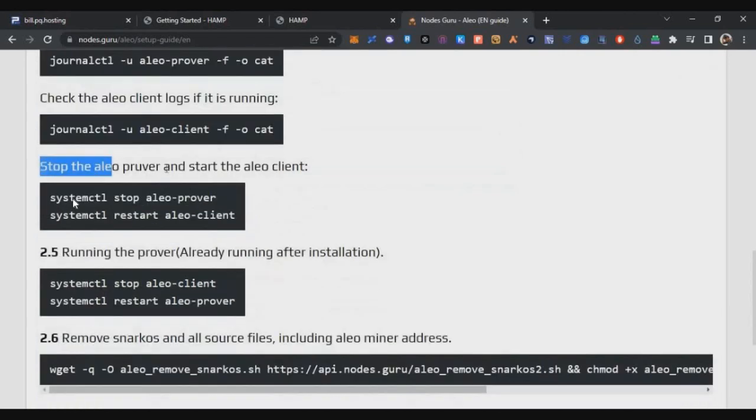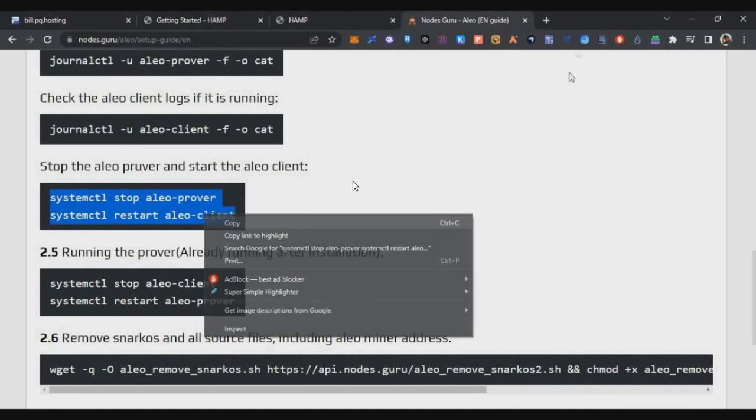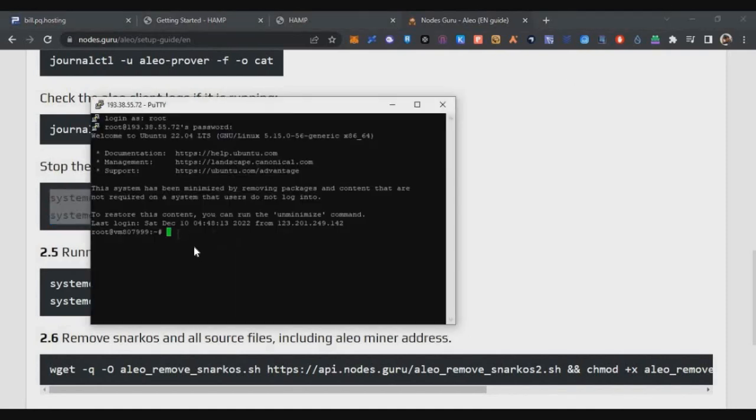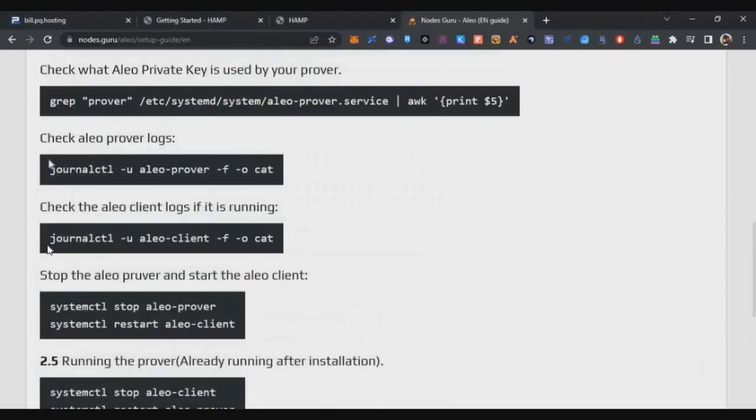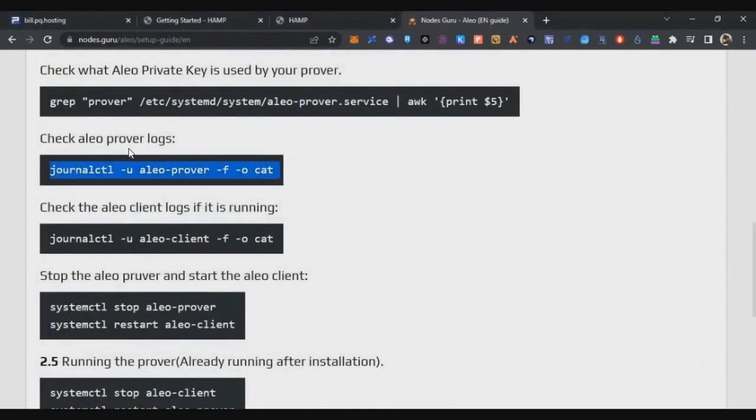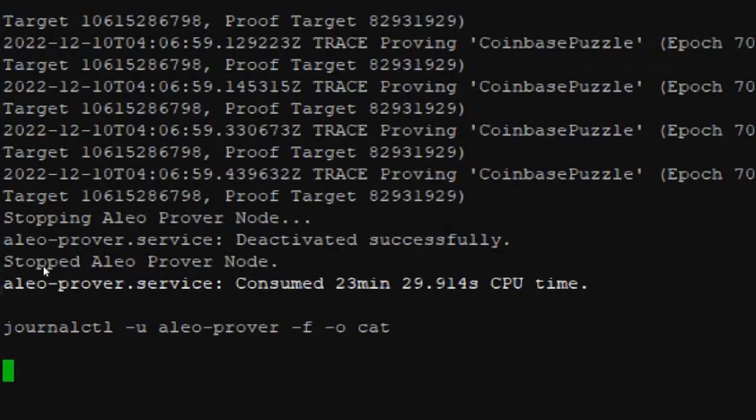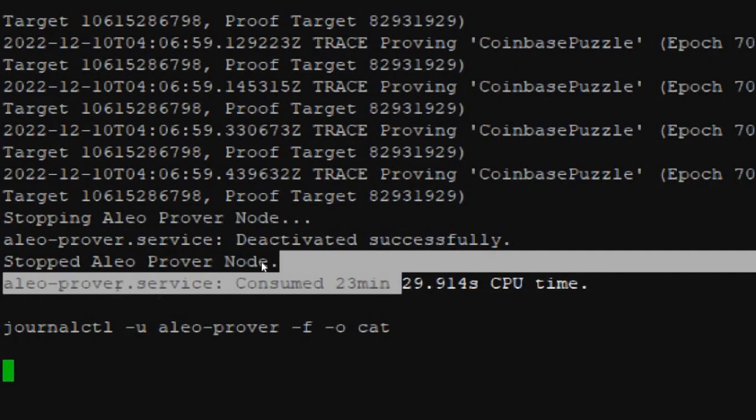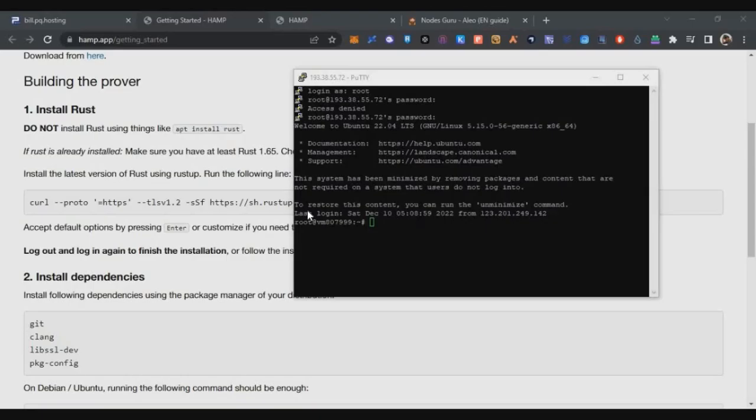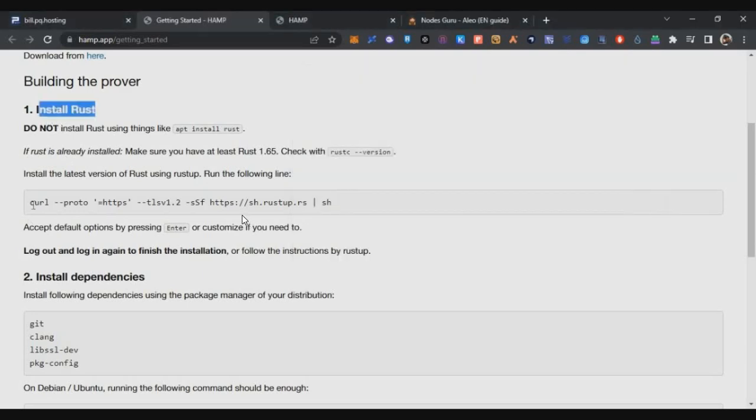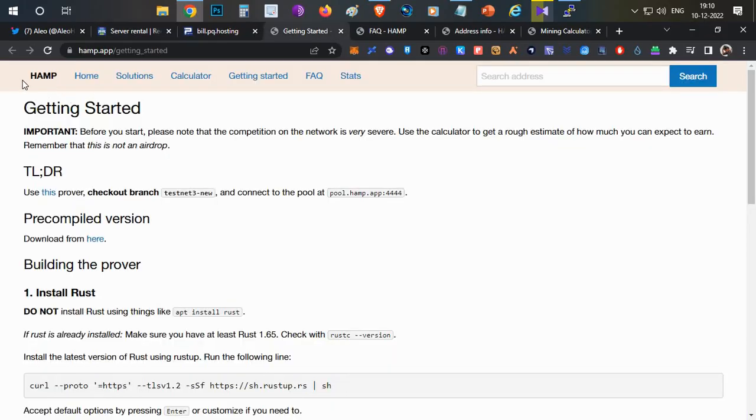Now we got the wallet address. Now we can stop the prover node. Just come down, you have this option to stop the Aleo prover node script. Just copy these two lines, paste into Putty software and click on Enter. Now the node will be stopped. Now we can check the Aleo prover logs, paste it here and enter. Now you can see stopped Aleo prover. So now the prover node is stopped which we were running for solo mining.